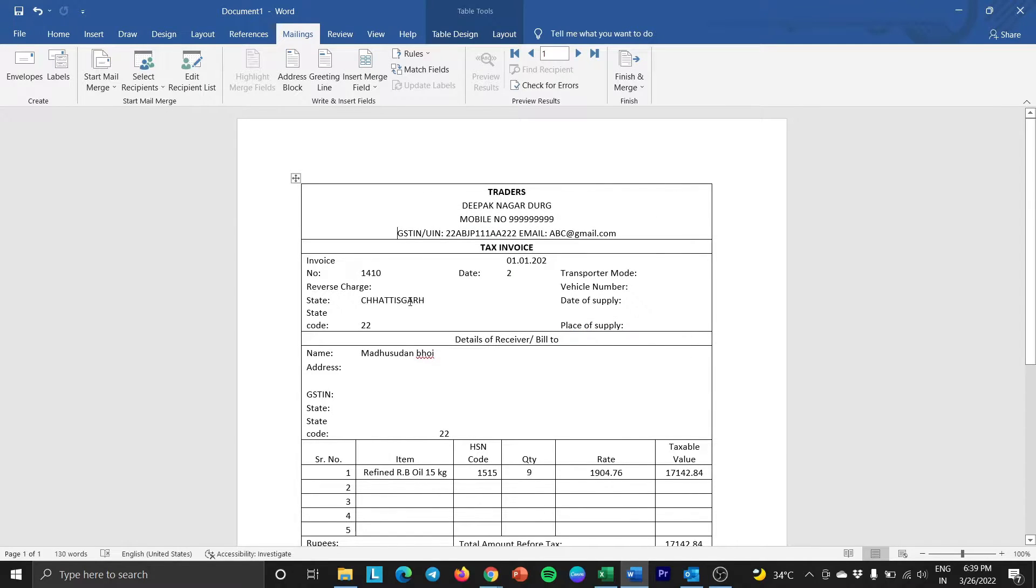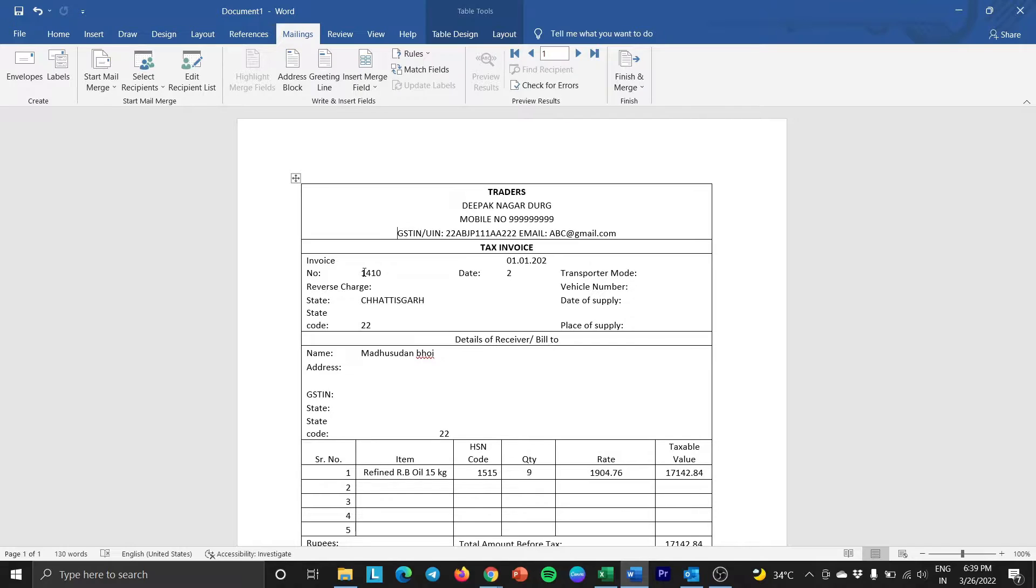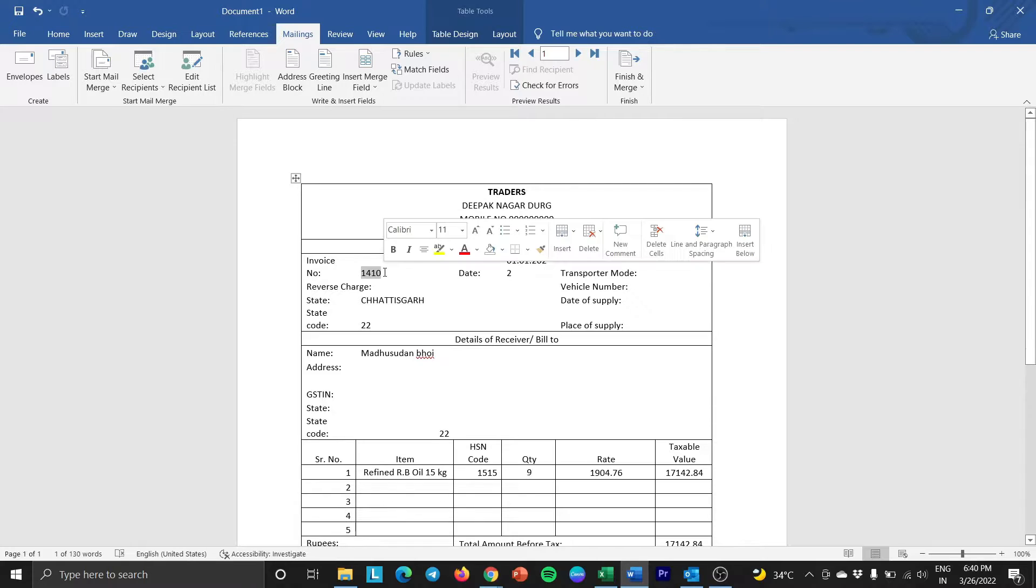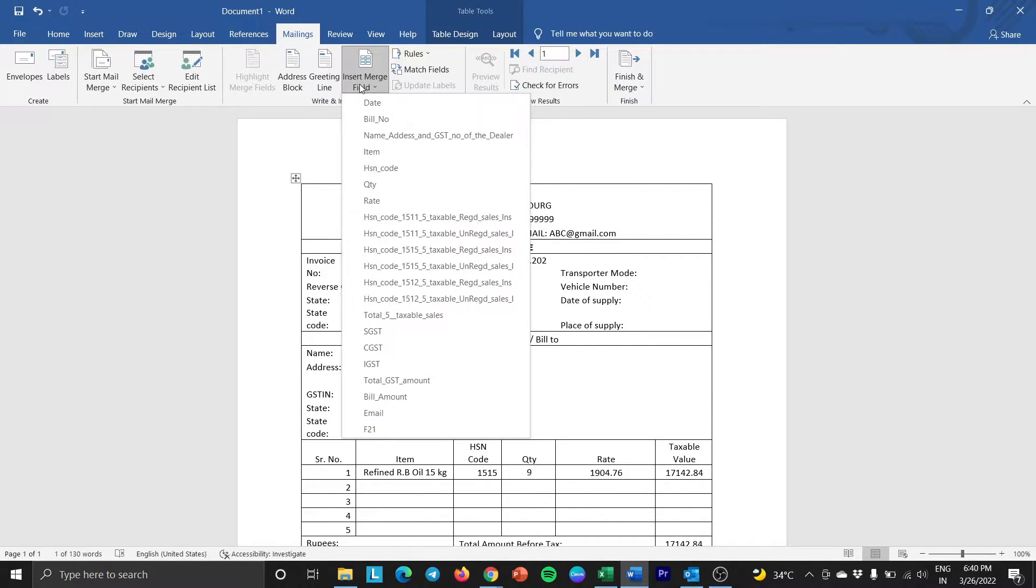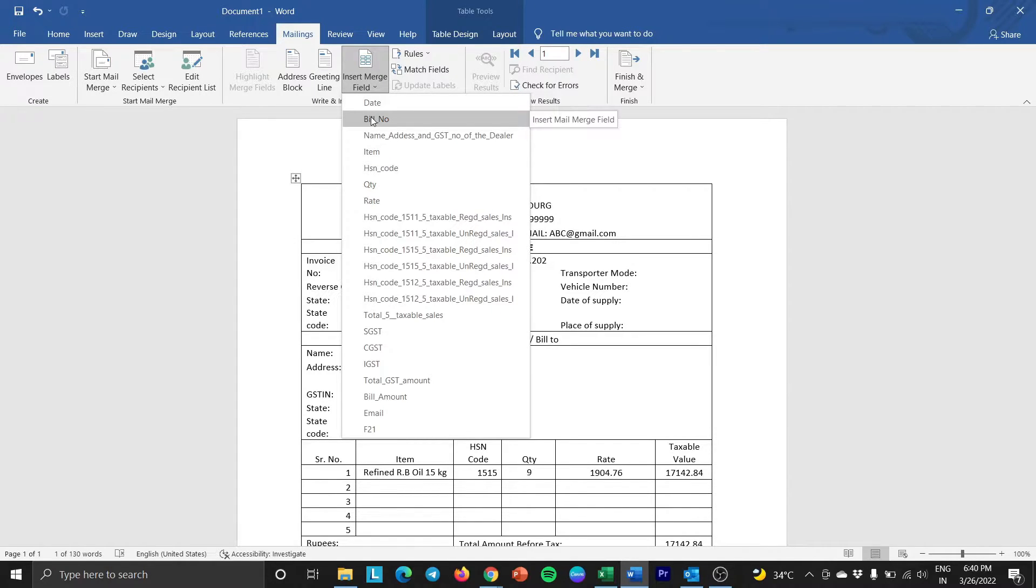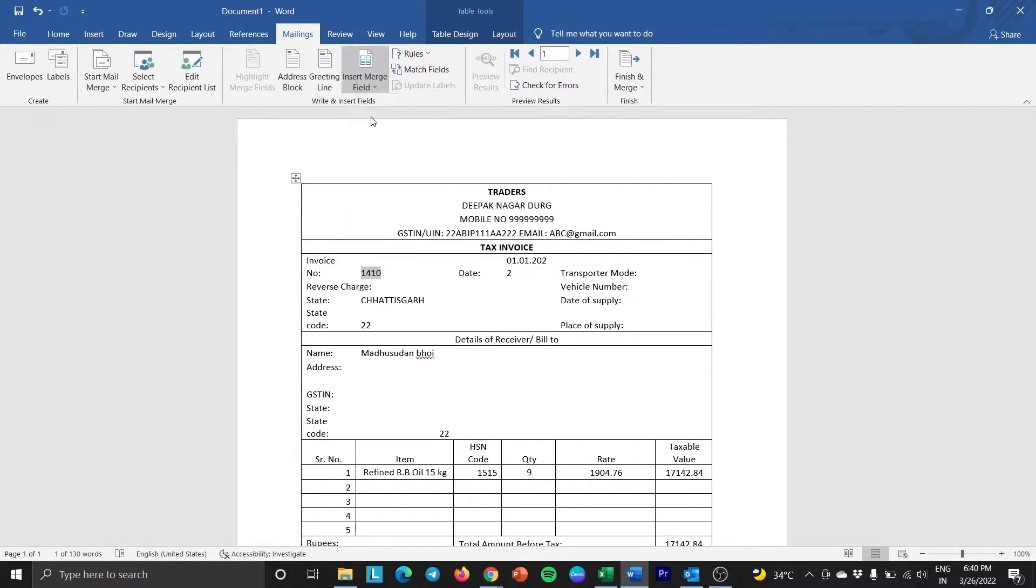Now, we have to merge the fields as mentioned in the Excel spreadsheet. To do so, place the cursor where the personal information should appear in the invoice. Then click on Insert Merge Field. And as we want to add the bill number, select bill number, then the date.